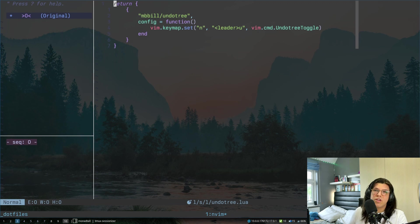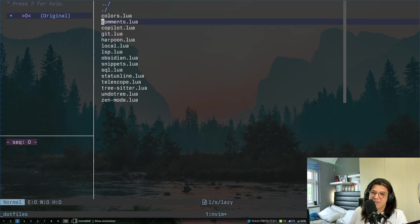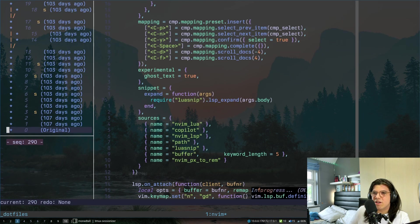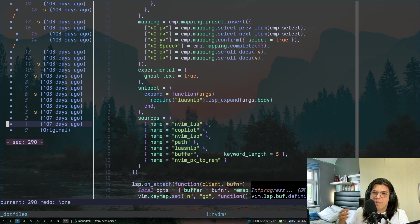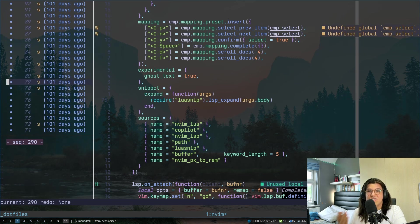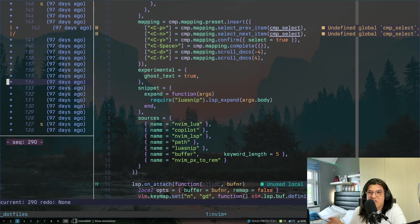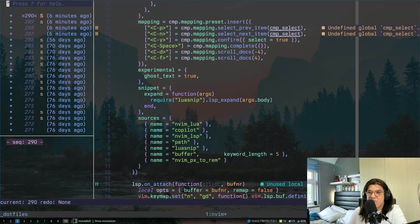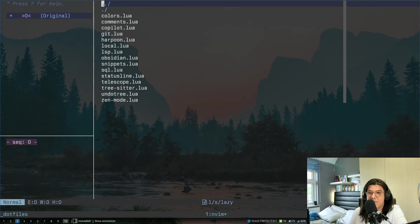There's also undo tree, this is quite nice if you go over here, so let's go to a file which I've actually edited probably more often. It's lsp.lua, I can go back to changes from 107 days ago in this file. It just does a bunch of magic to save everything, so I can just go really far back in the changes. It's a super nice plugin to have.